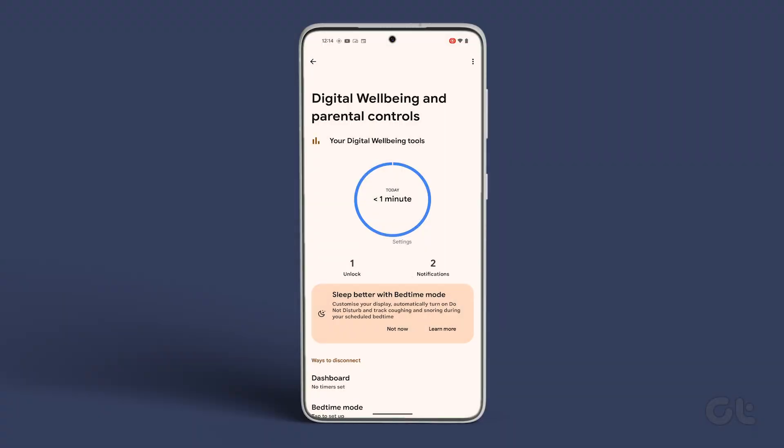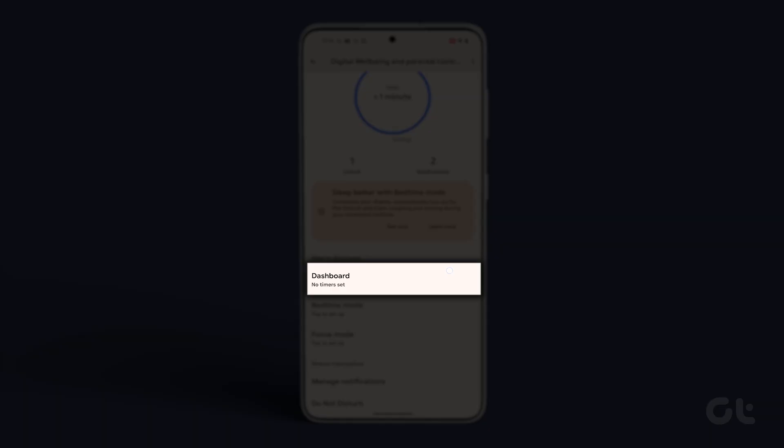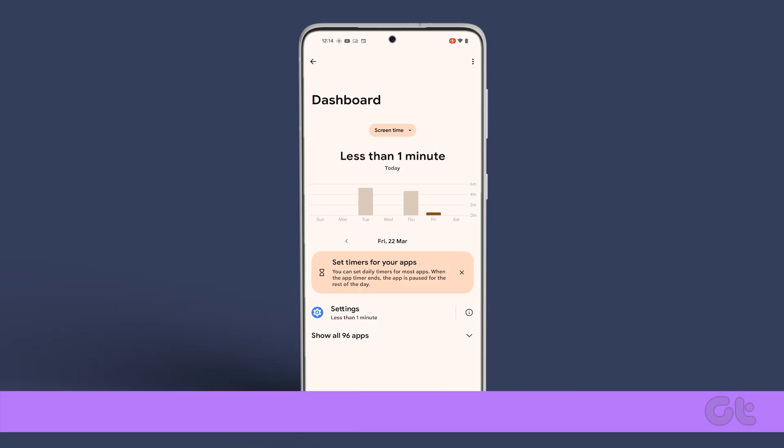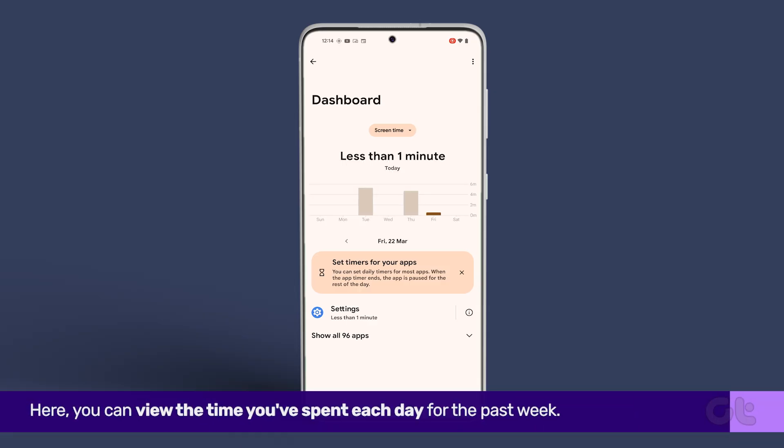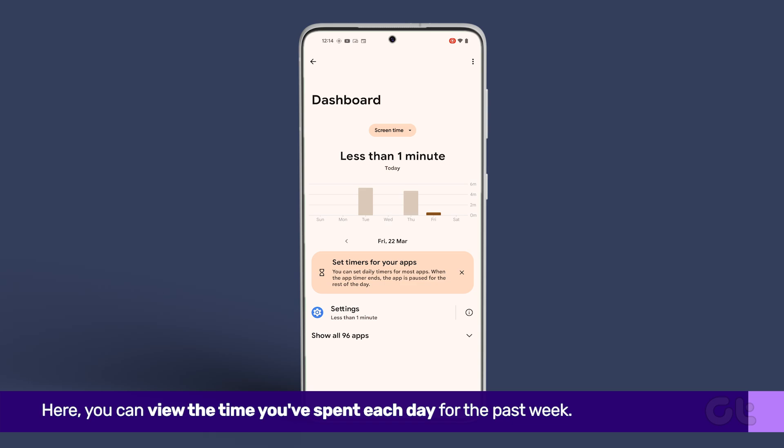Alternatively, for a more detailed breakdown, tap on Dashboard. Here, you can view the time you've spent each day for the past week.